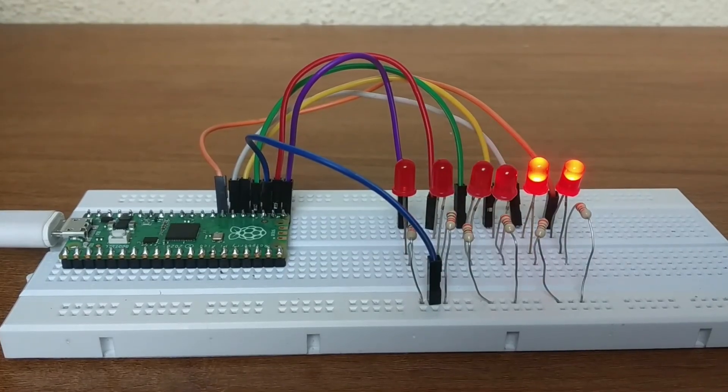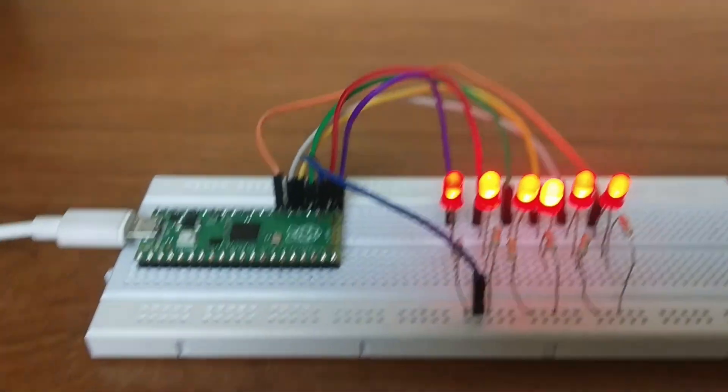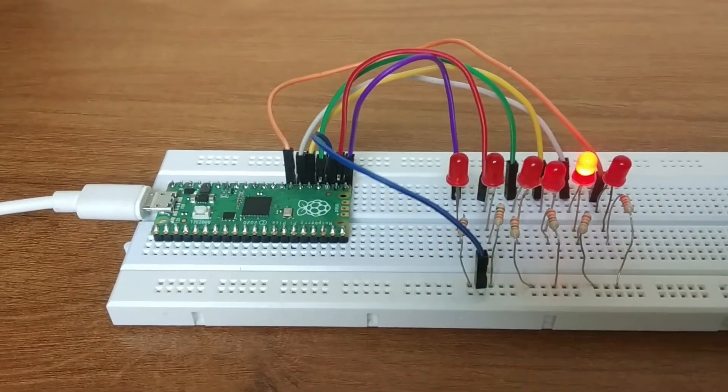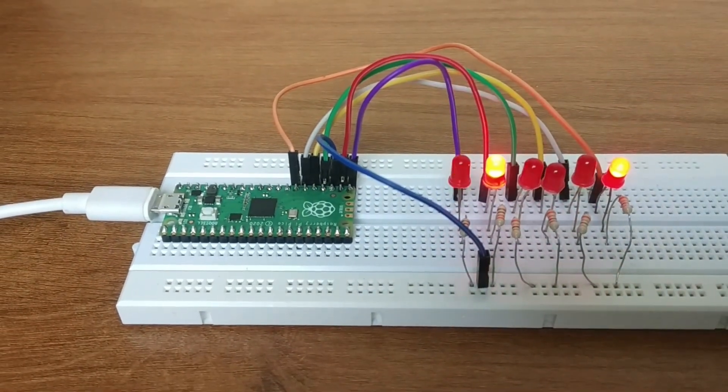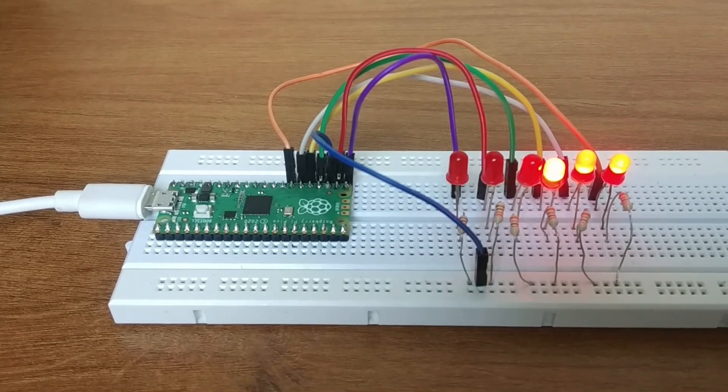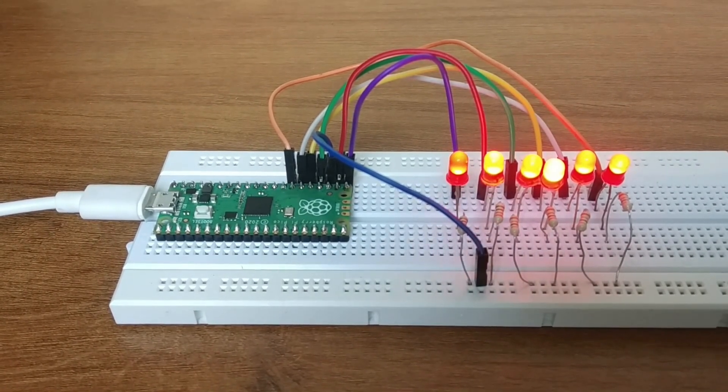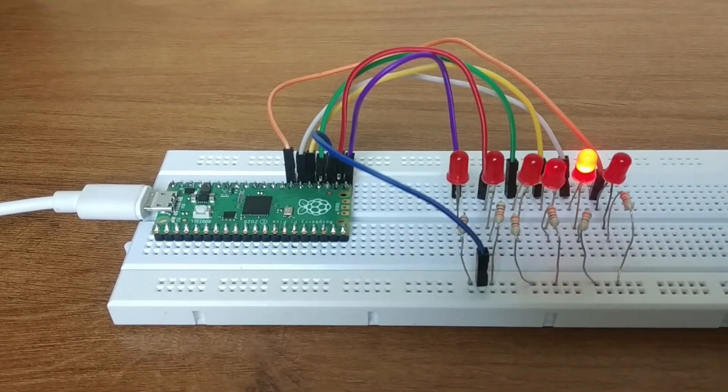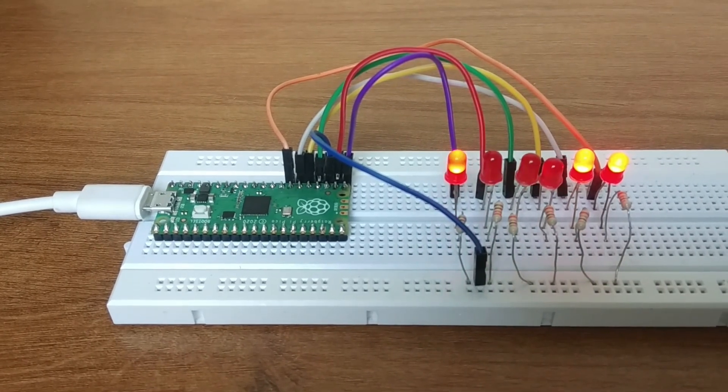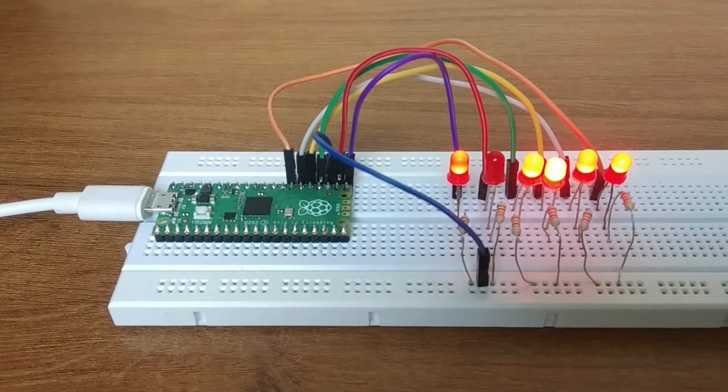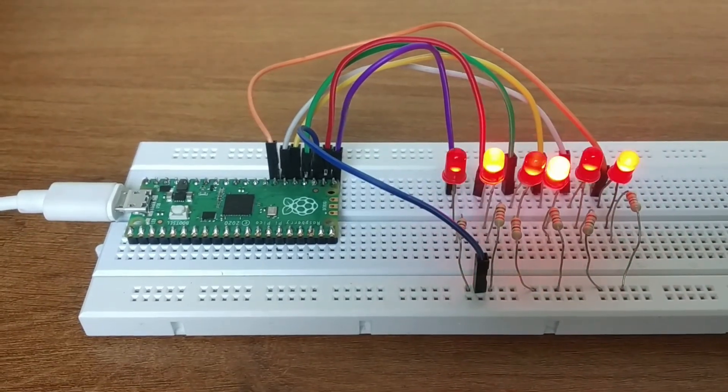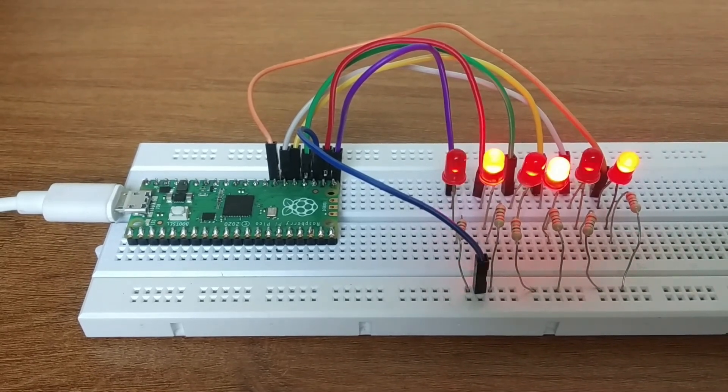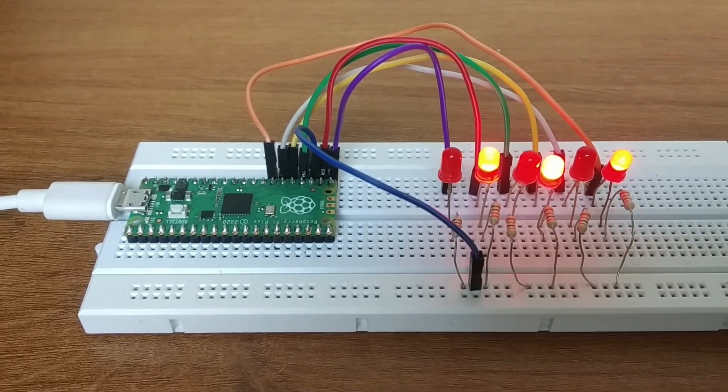So this is one easy project that you can try if you are new to microcontroller boards. If you guys have tried this project or any other project using Pico, then let me know in the comments below. Hit the like button if you like this video so that I know that you guys want to see more videos based on Pico projects. And if you are new to this channel, then don't forget to subscribe to Ntech. Thank you.